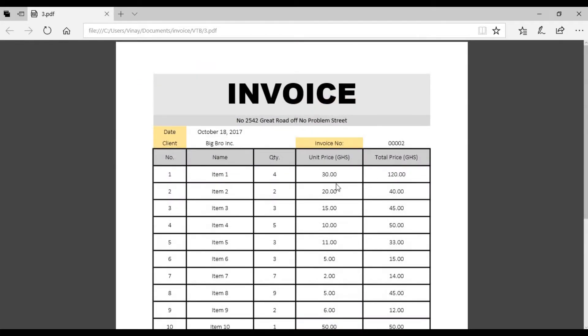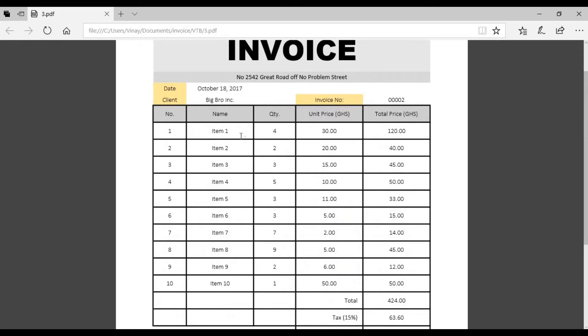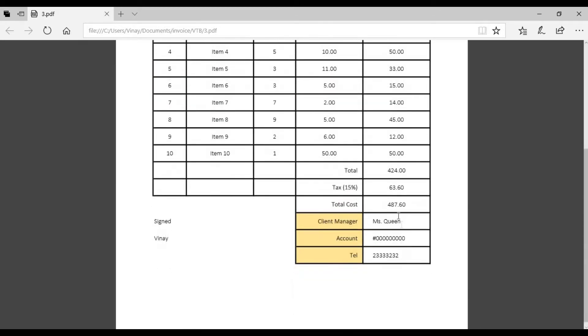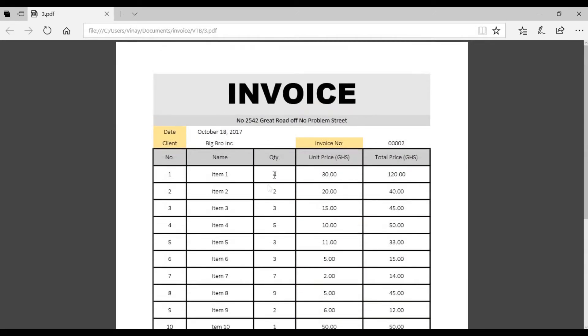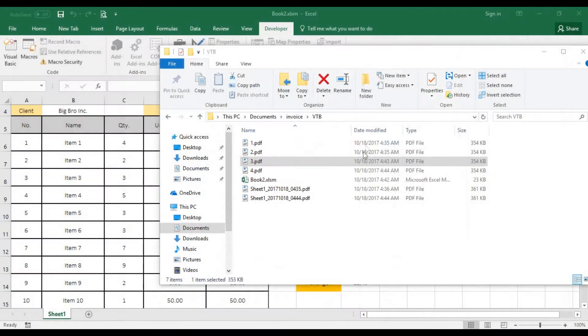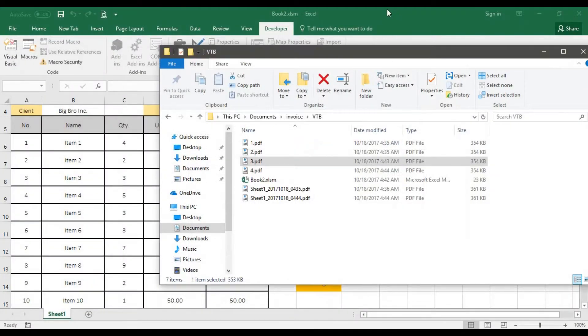All the only manual information is the item names, the quantity, and the unit price. All of these will be automatically generated for you, including the total cost. And I'm sure your client manager and the account number and the telephone will remain the same. The signed person will remain the same. That's just it. So every other thing will be generated for you, including the ID number and the cost to save a lot of time.